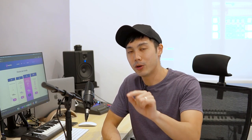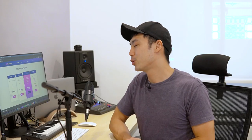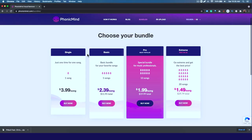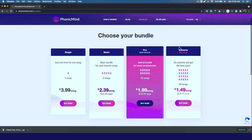This is amazing. One thing to note is that PhonicMind is a paid solution and you'll be charged when you click on Perform Full Song Conversion. The good news is once you perform full song conversion, that song will be added to your account and you can download it as many times as you want. Let's look at the pricing. For the single bundle, it will cost you $3.99 to perform a full conversion for one song. I recommend going for the pro or extreme bundle, which brings the cost down to $1.99 per song.